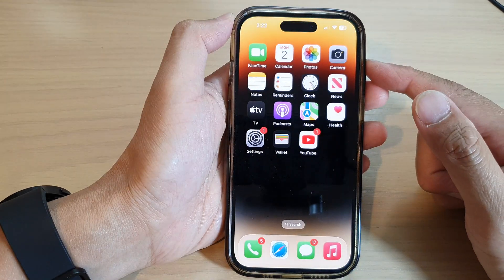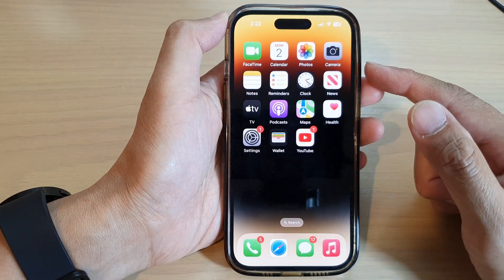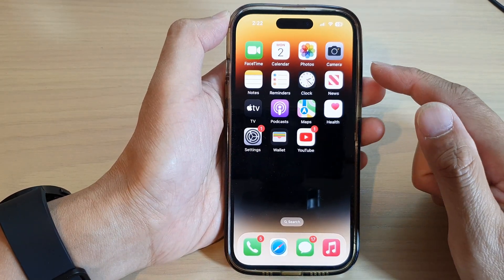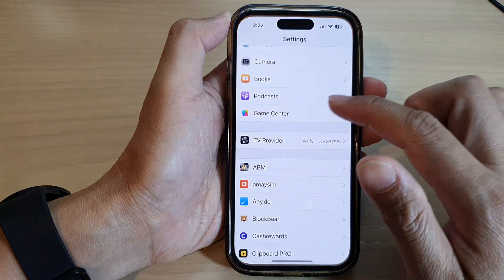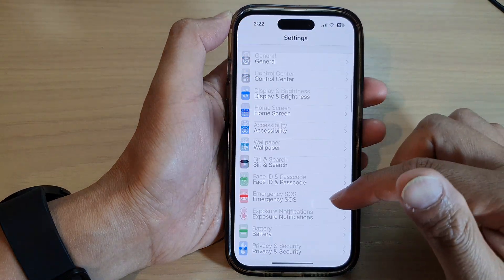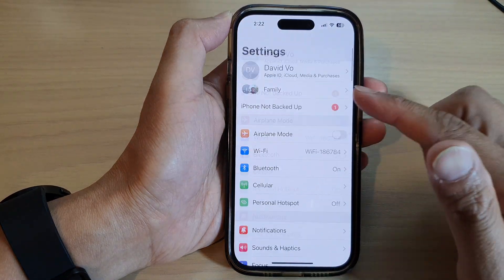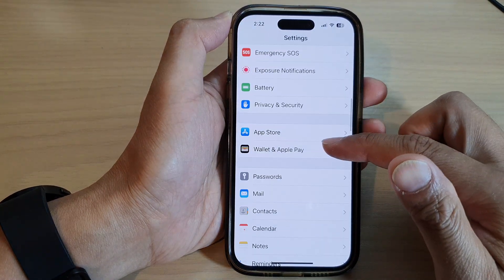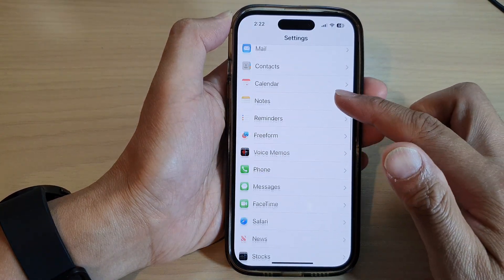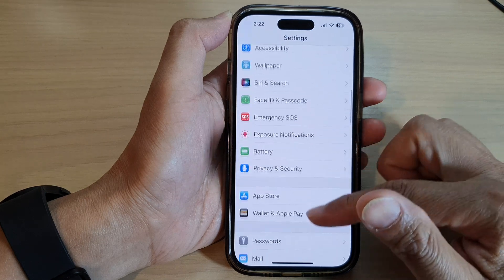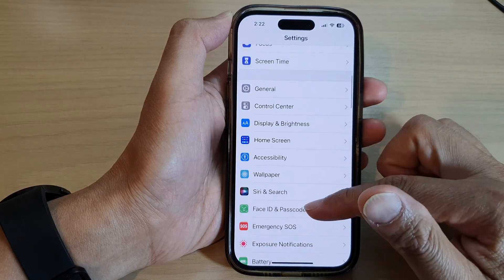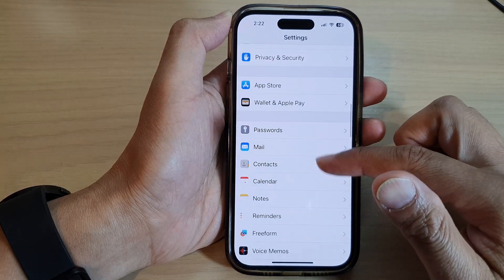First, let's go back to the home screen by swiping up at the bottom of the screen. On the home screen, tap on Settings. In Settings, scroll down and tap on Game Center.